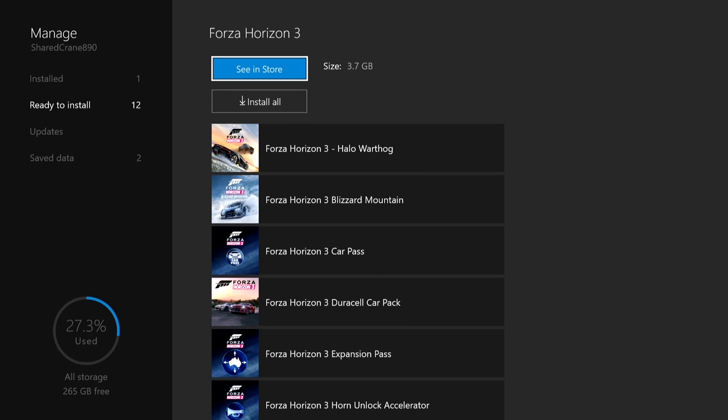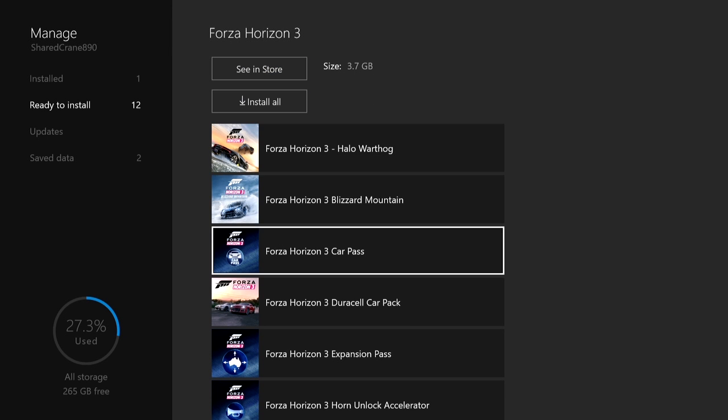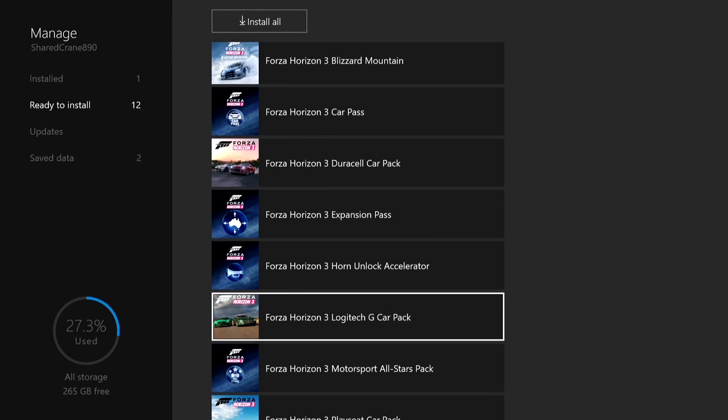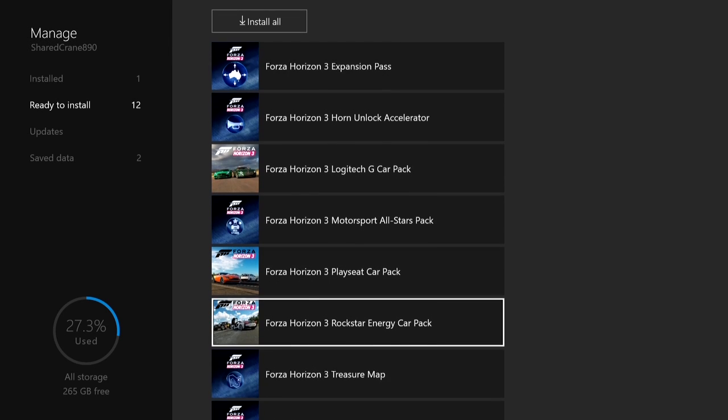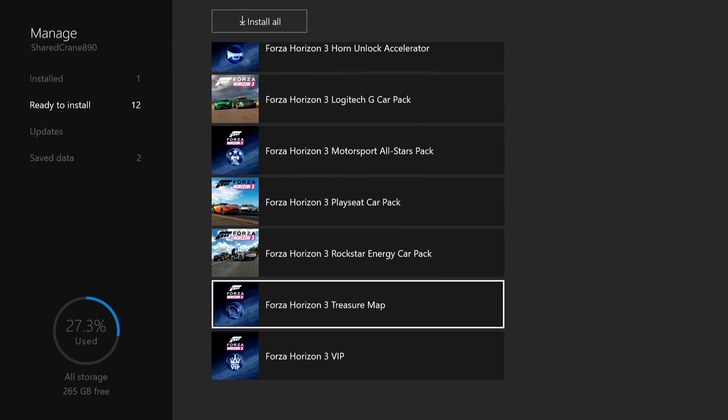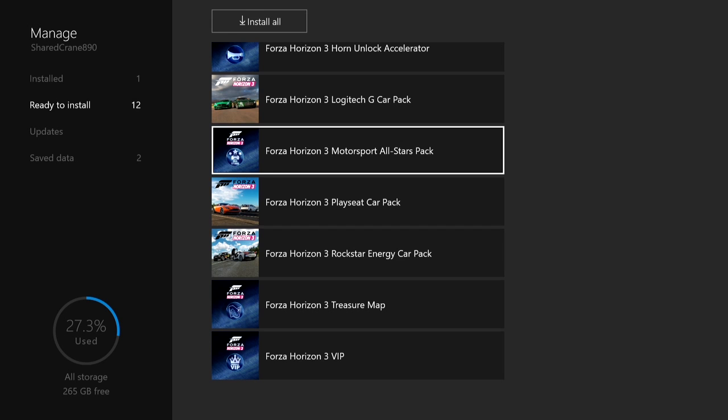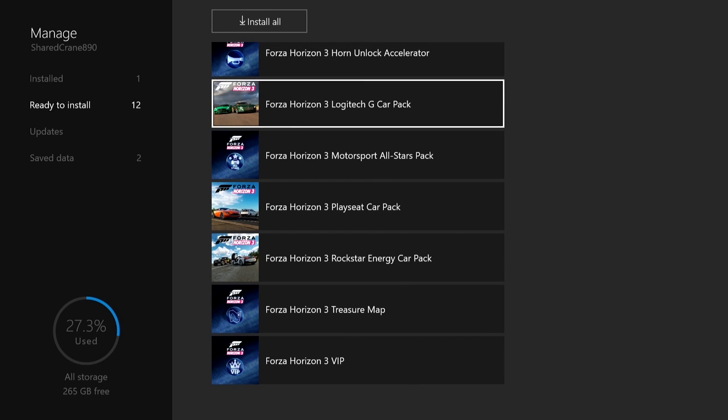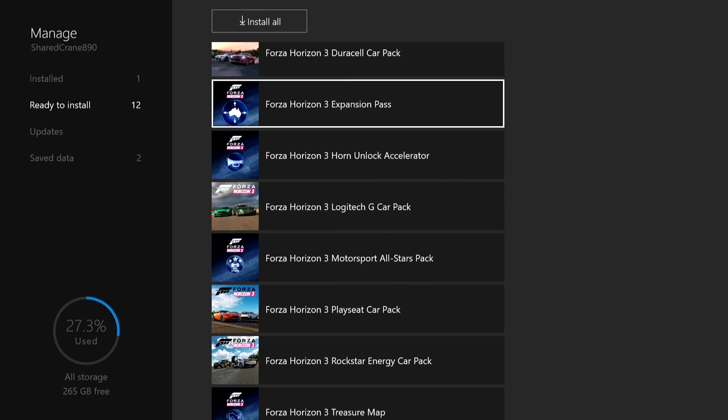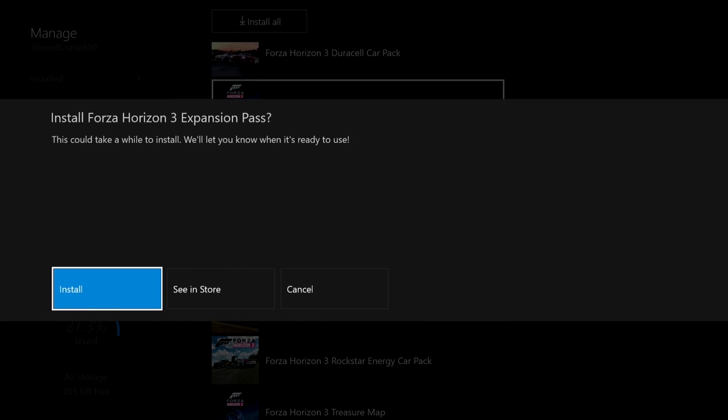Here I can see that I have 12 DLCs that need to be downloaded. Some of these are free and some were purchased. You can install all of them at once or just one at a time. For me, to get Blizzard Mountain, I need to first install the Expansion Pack. On this screen, I'll confirm that I want to install this DLC.